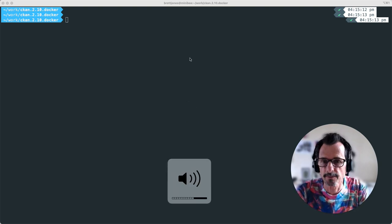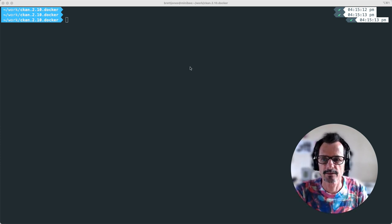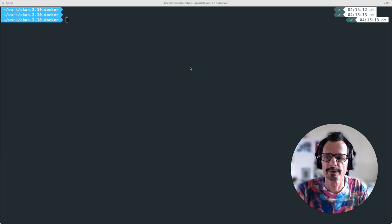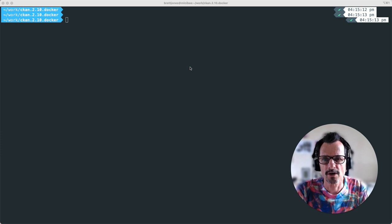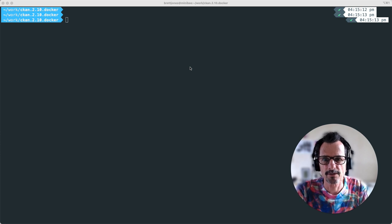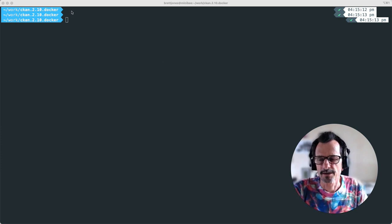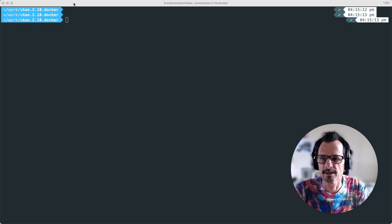Hi everyone, this is Brett from Link Digital. Today I'm going to be showing you how to install CKAN 2.10, which is the latest version — it came out a few weeks ago. I'm going to show you how to install it within a Docker environment, and in particular this Docker environment will be running on my macOS machine. I find it really convenient and I pretty much do everything within my VS Code environment on my local machine.